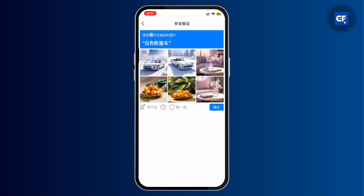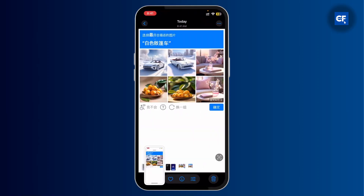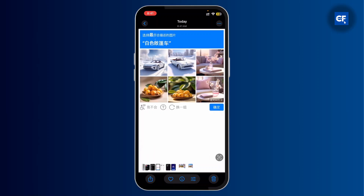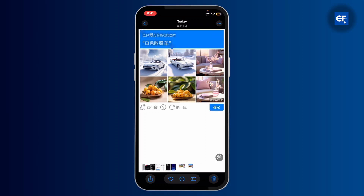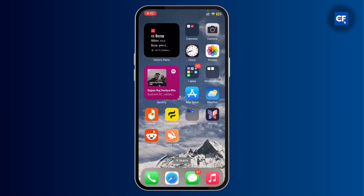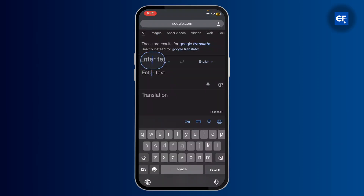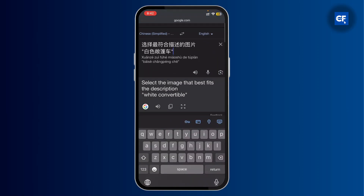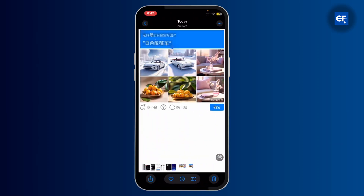What you can do is screenshot this image, and in your gallery copy this sentence. Then go to Google Chrome and ask it to translate it to English. It says: select the image that best fits the description — white convertible.